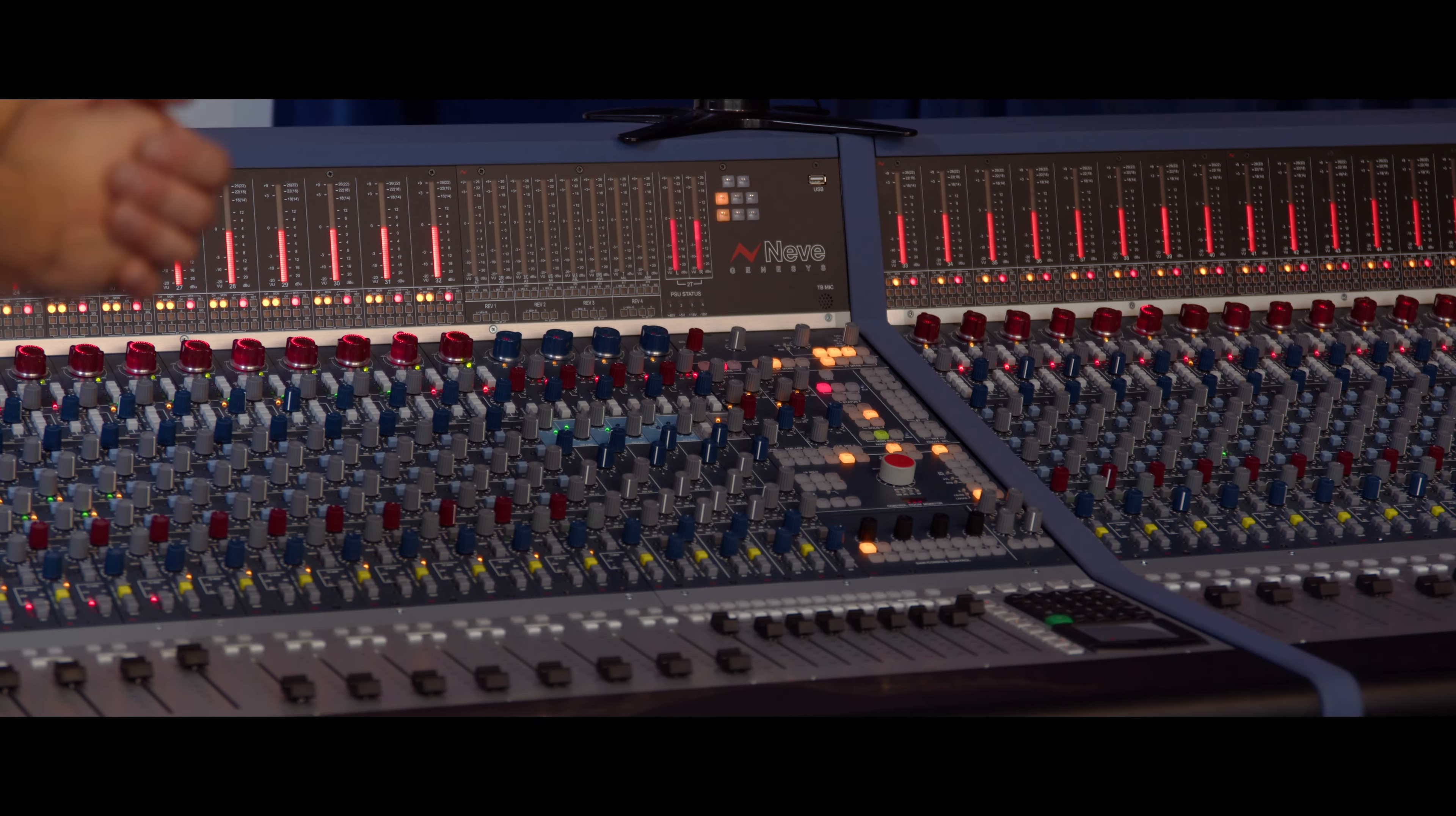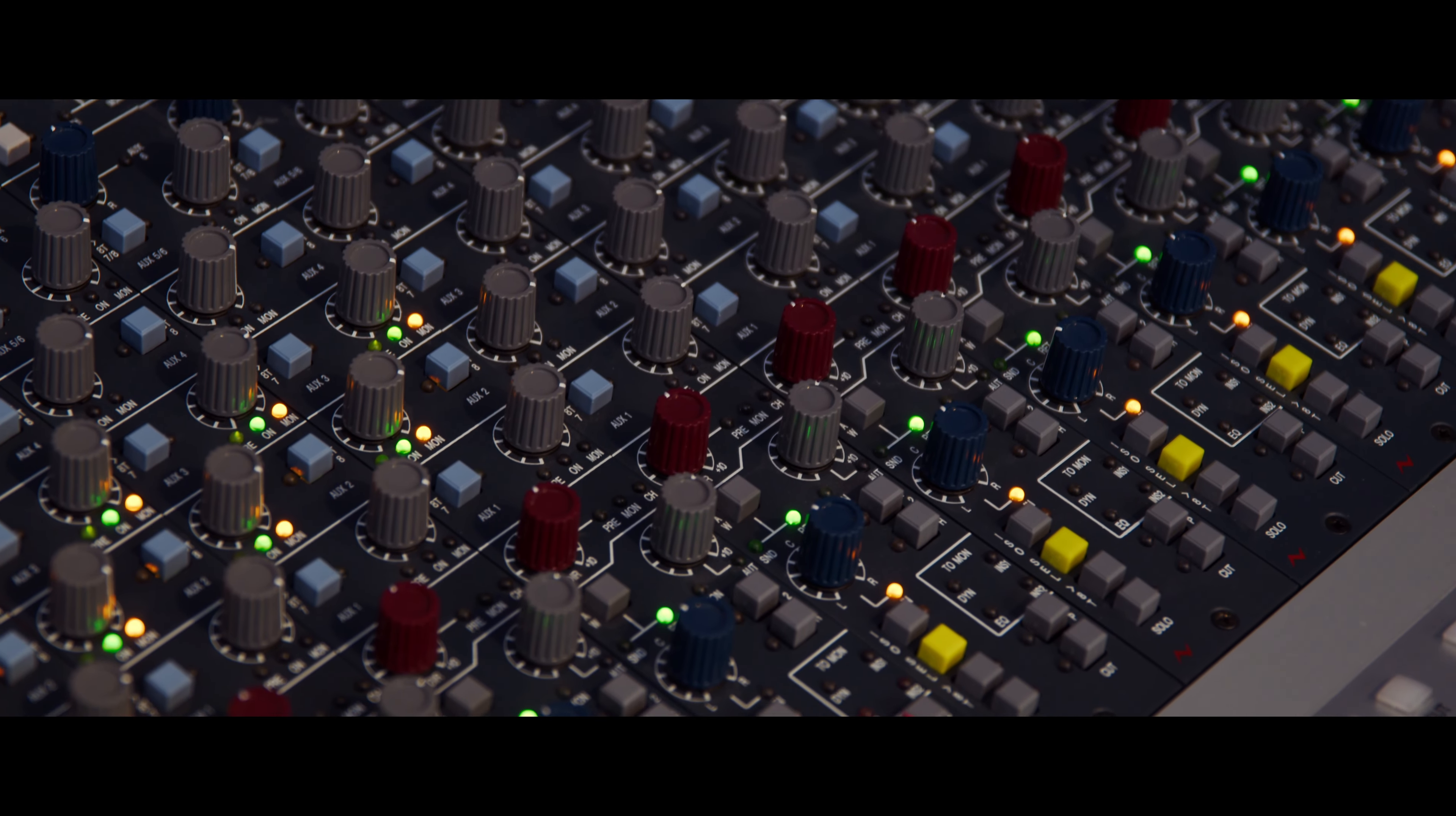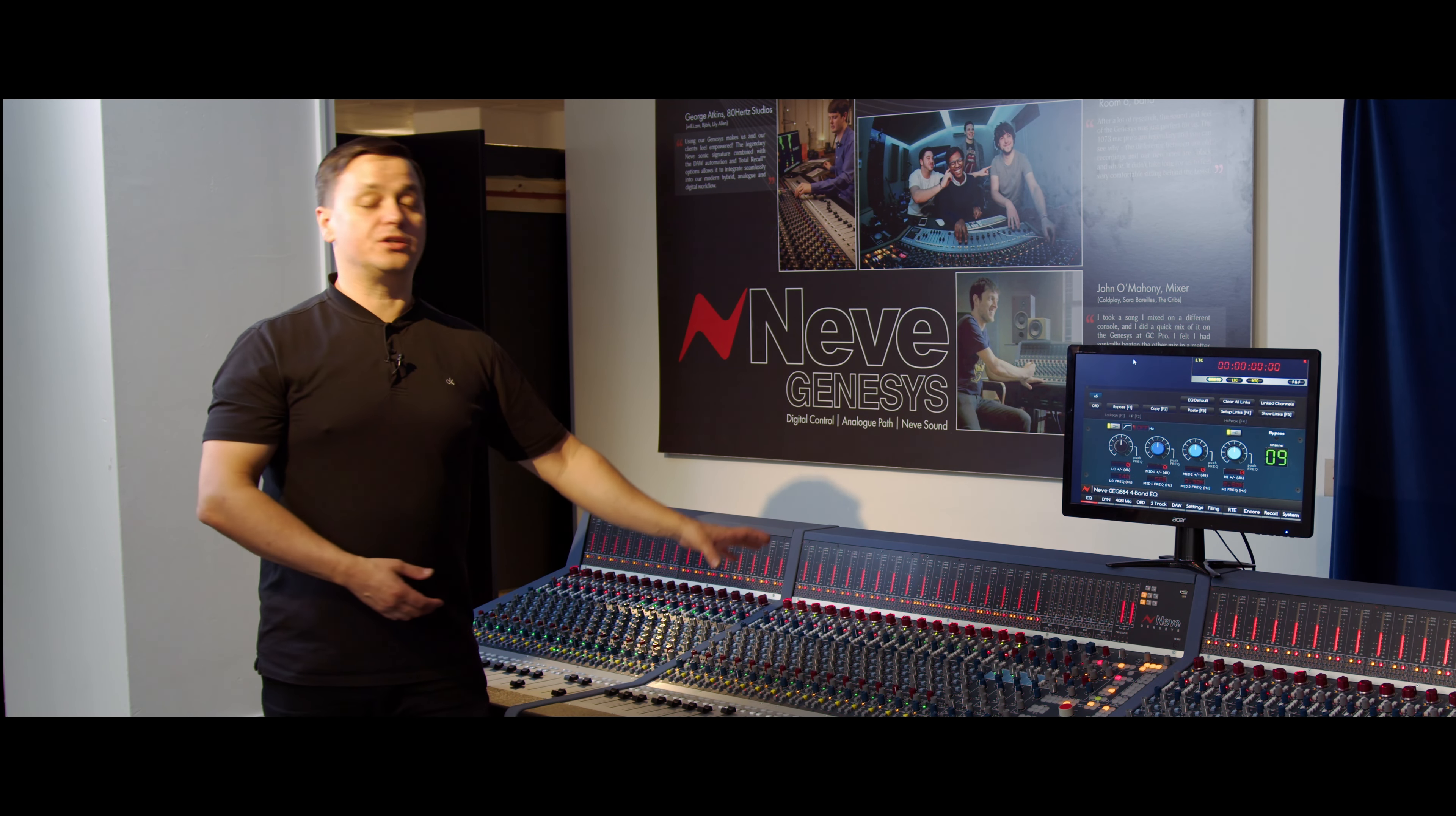The Atmos upgrade expands the mixing capabilities of this console even further. If you wanted to use an analog console but mix in full Dolby Atmos surround, you can do that with the Genesis or Genesis Black console.